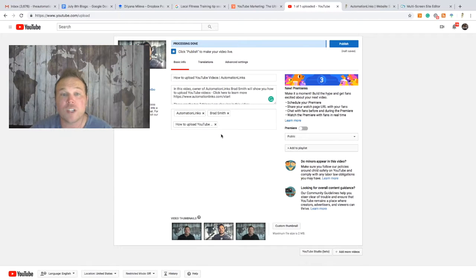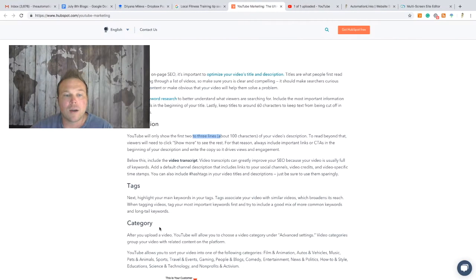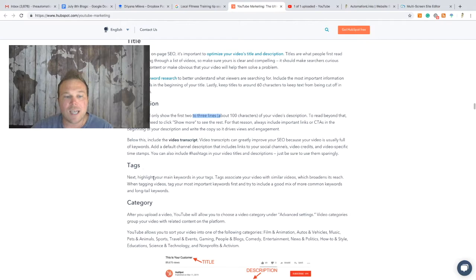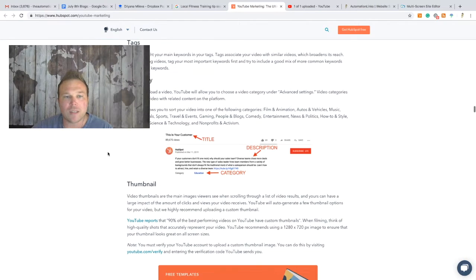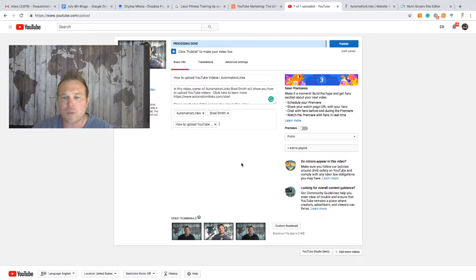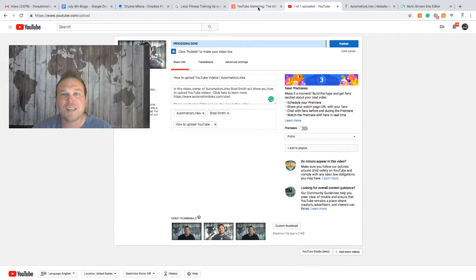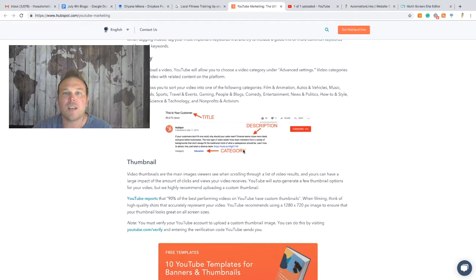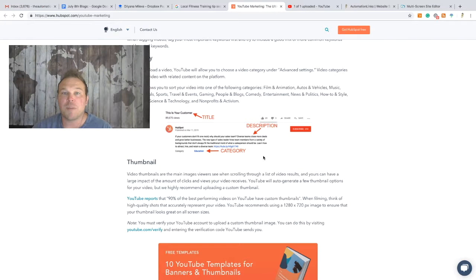The next thing is categories. Those are usually pretty default — I don't mess with them too much because I only have one category: a brand helping people. If you can find other relevant categories for your business, feel free to use them, but that's not as important as thumbnails.